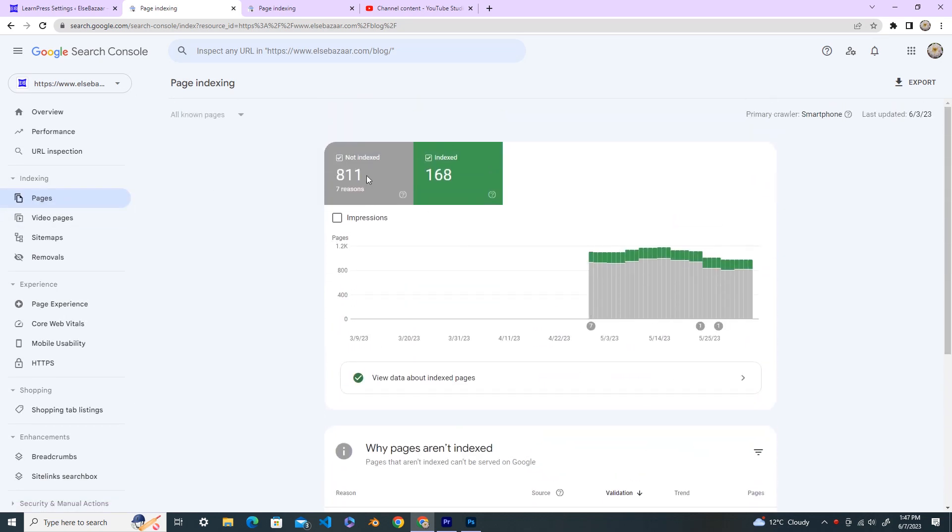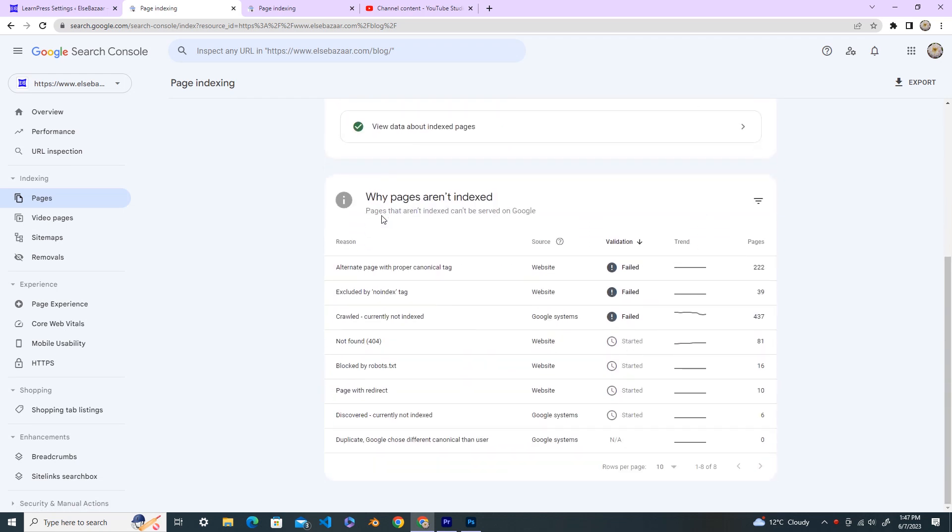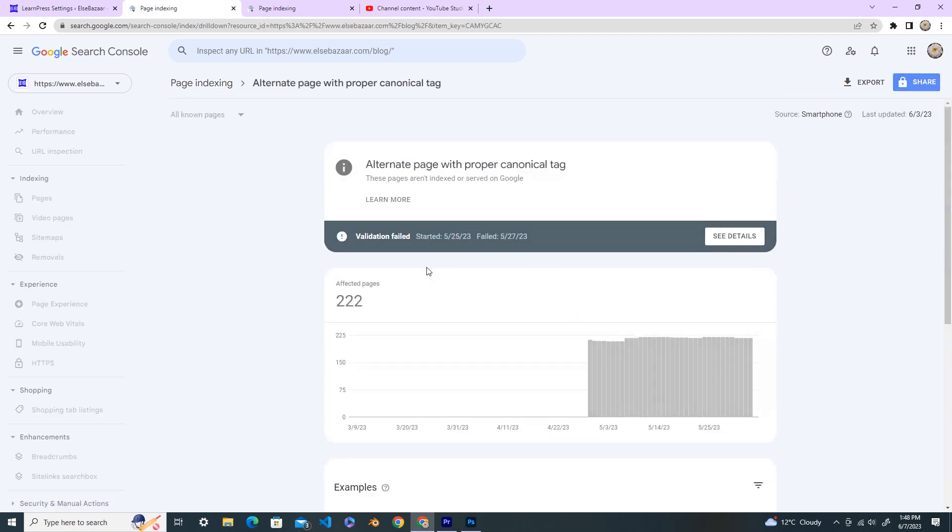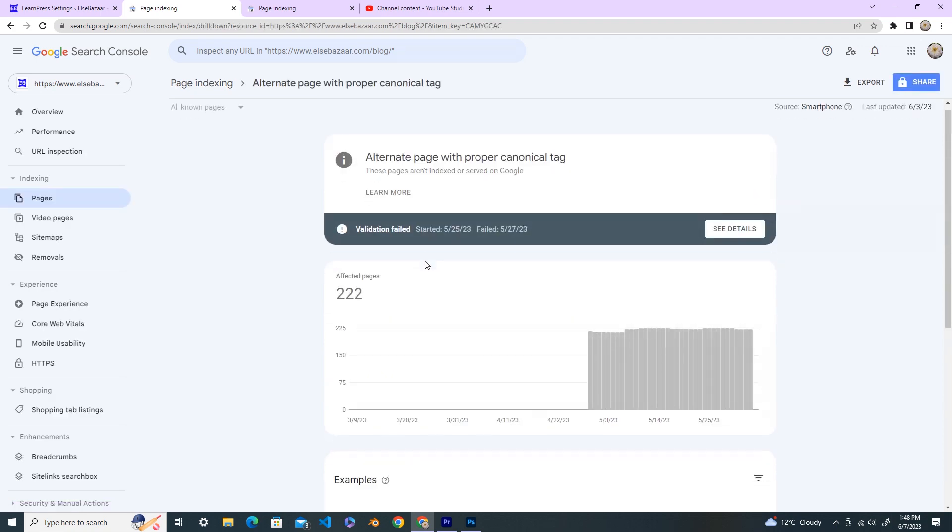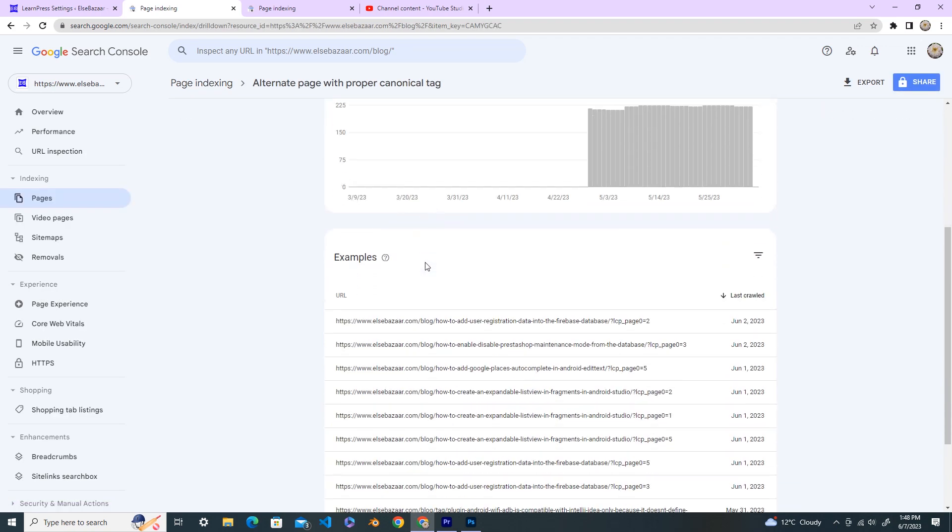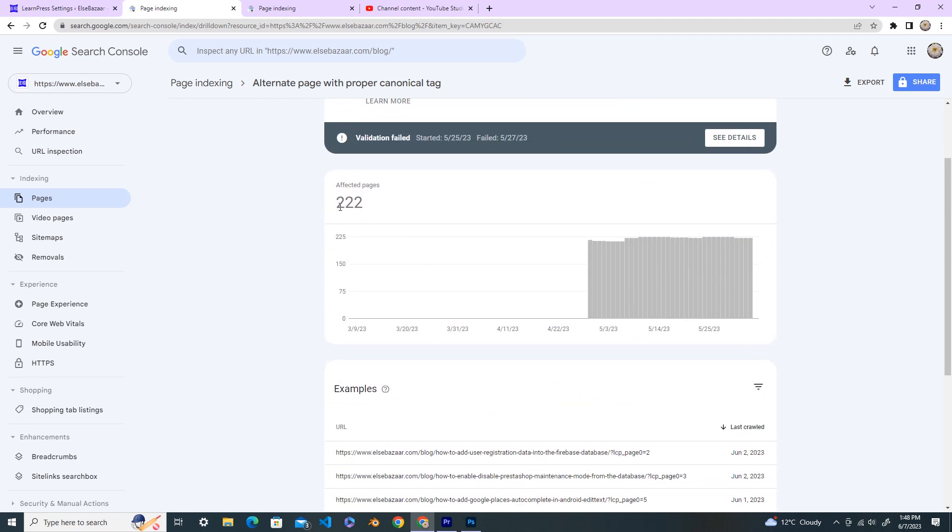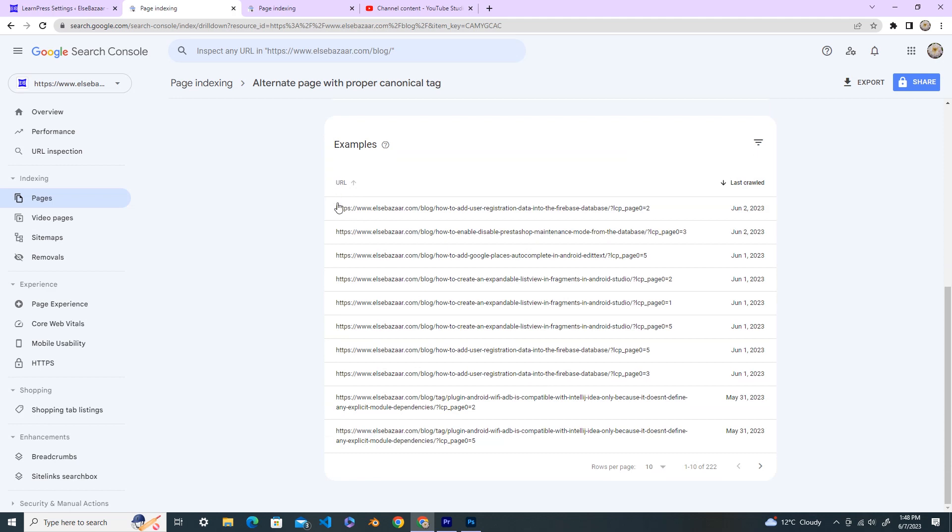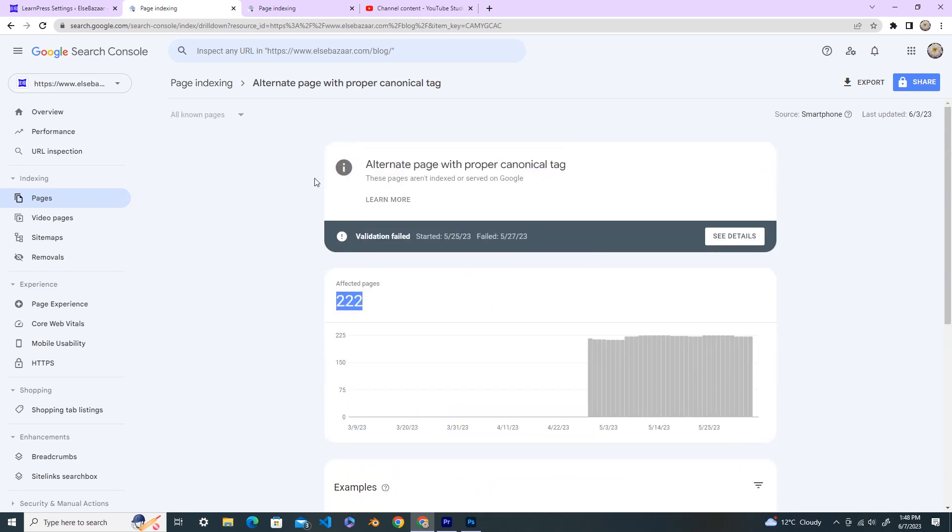Once you click on the pages, you will see the errors which are not indexed on Google and what are the errors that are not indexed on Google. Here today we're going to see alternate page with proper canonical tag. So click on this one. Currently there's 222 pages that have been affected and these are the URLs that are affected for the alternate page with proper canonical tag.